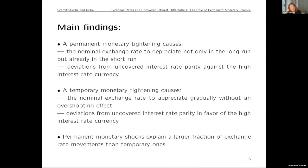What do we find? We find a big difference in the sign of the impulse responses for transitory versus permanent monetary tightening. If you have a permanent monetary tightening, then the nominal exchange rate depreciates. You might think this is obvious in the long run, but we say the nominal exchange rate depreciates not only in the long run — that should be true — but already in the short run.